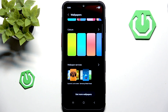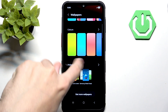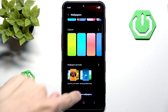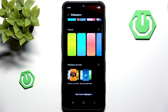Then you have Wallpaper Services — these are used to do dynamic lock screens or other wallpapers. And this button transfers us into the Theme Store.